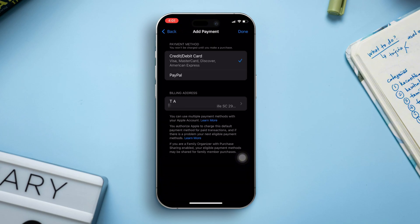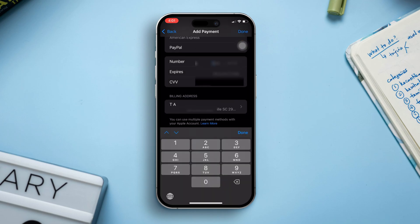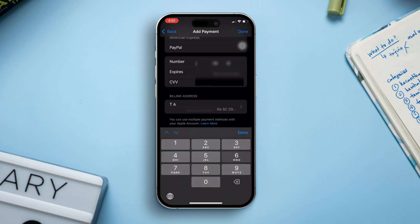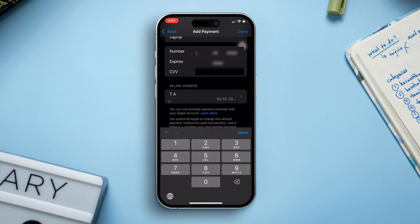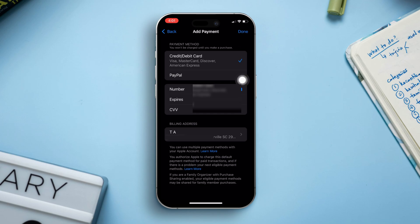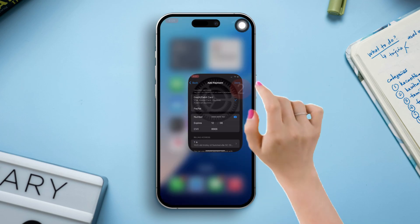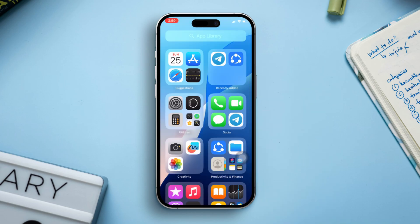Now add your card's number in the number field, and add the expiration date in the expiry field. After that, you will need to add the billing address. Once you're done with that, hit Done from the upper right corner of the screen and your credit or debit card will be added to your Apple account.